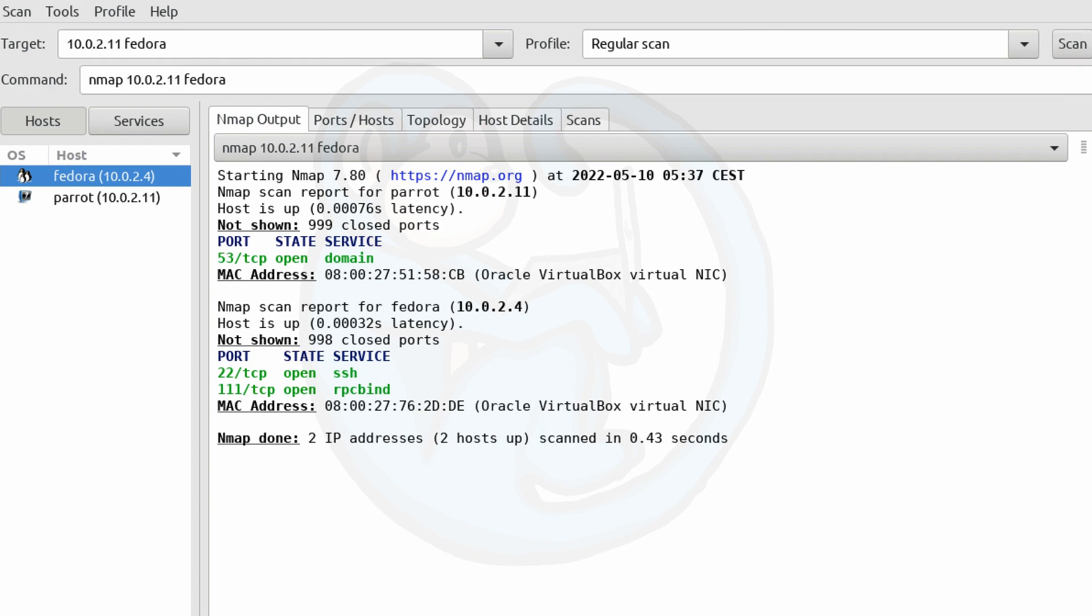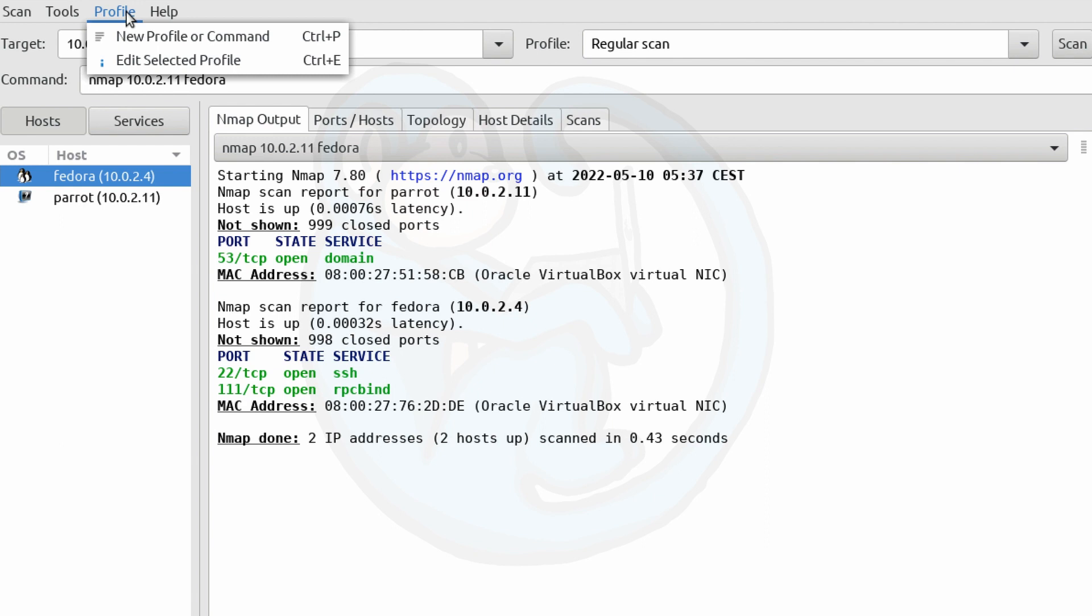So these are the default profiles that Zenmap comes with. But you can make your own profile or edit the selected profile by going to the top menu under profile.